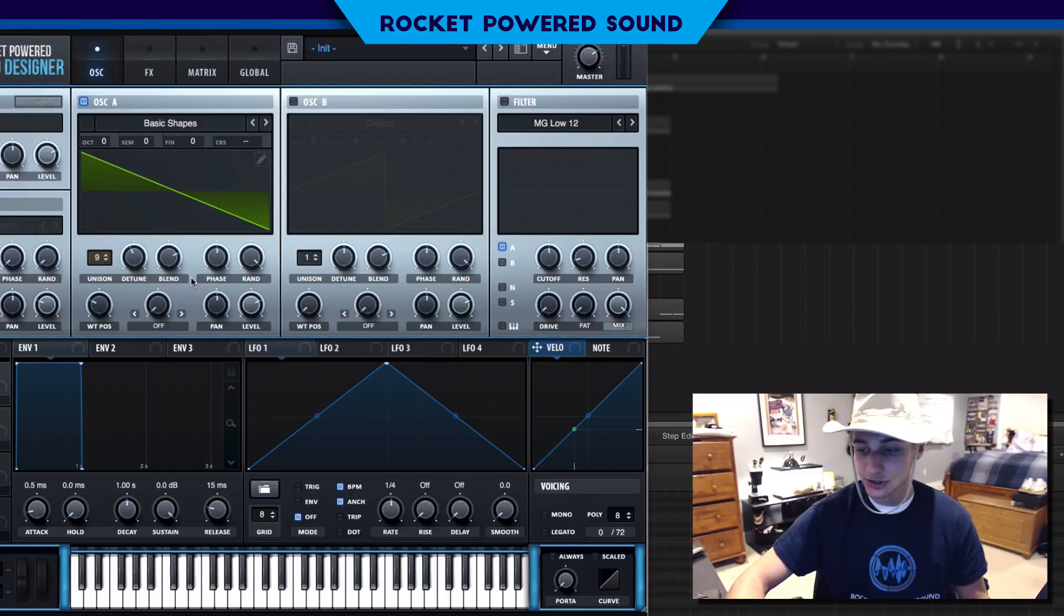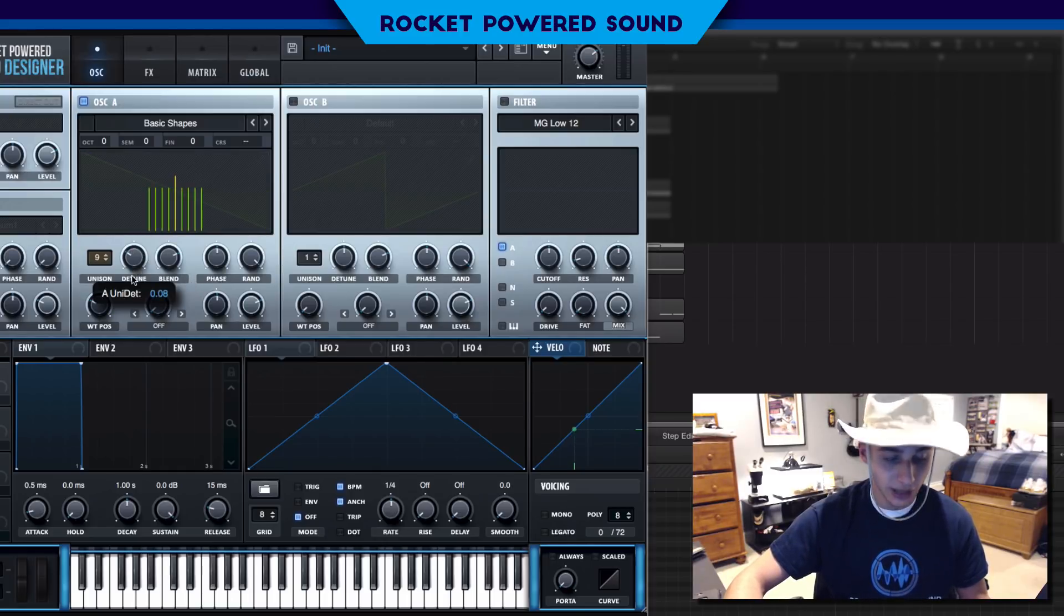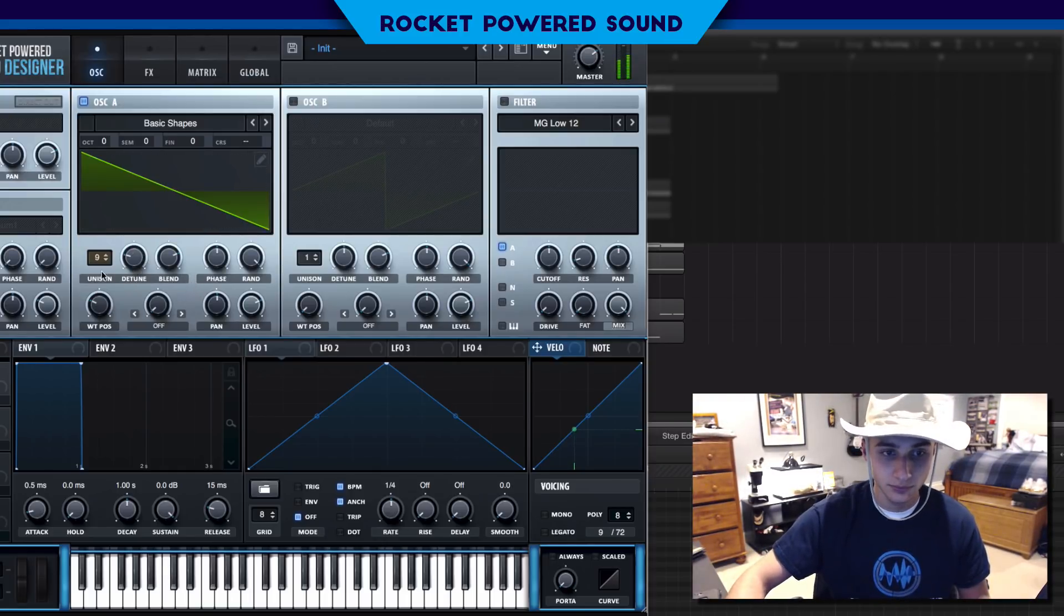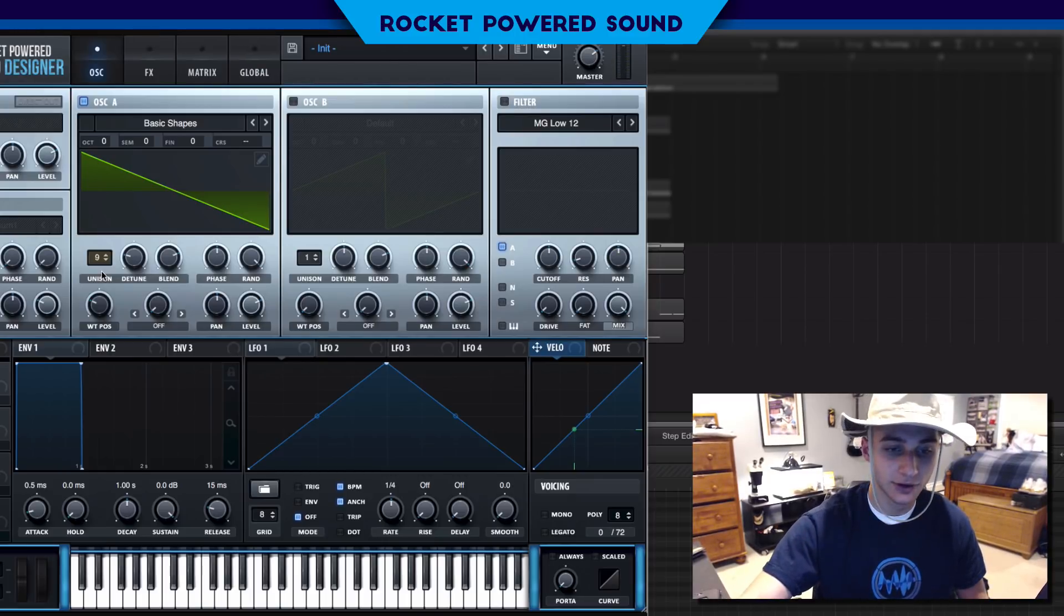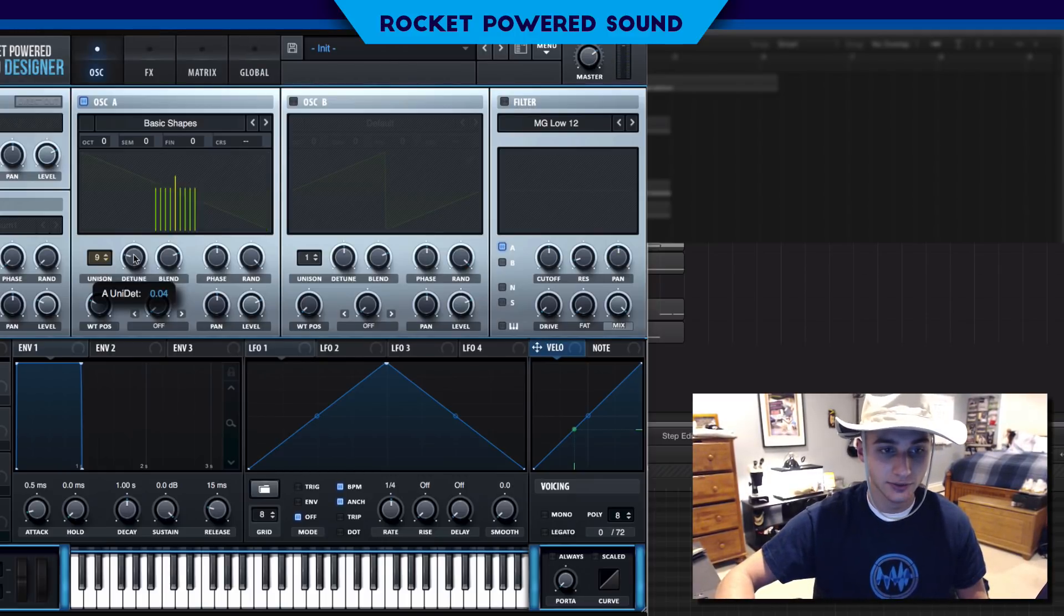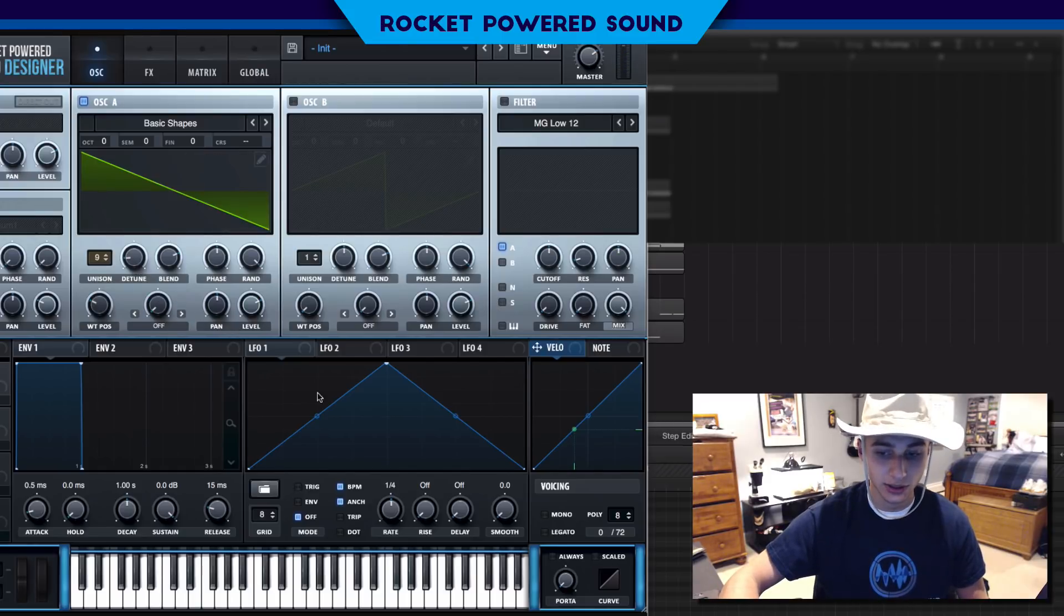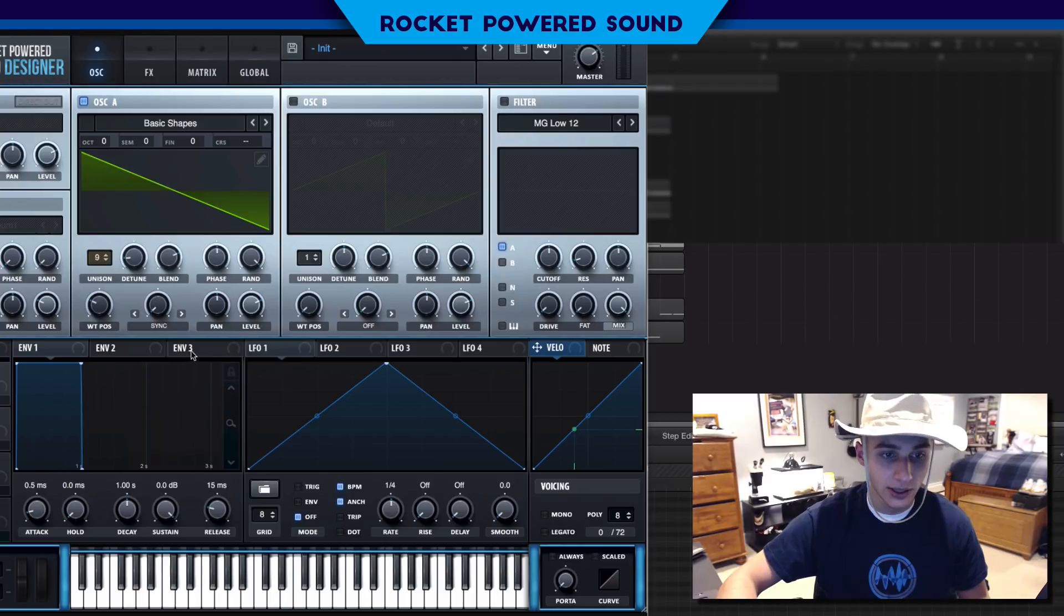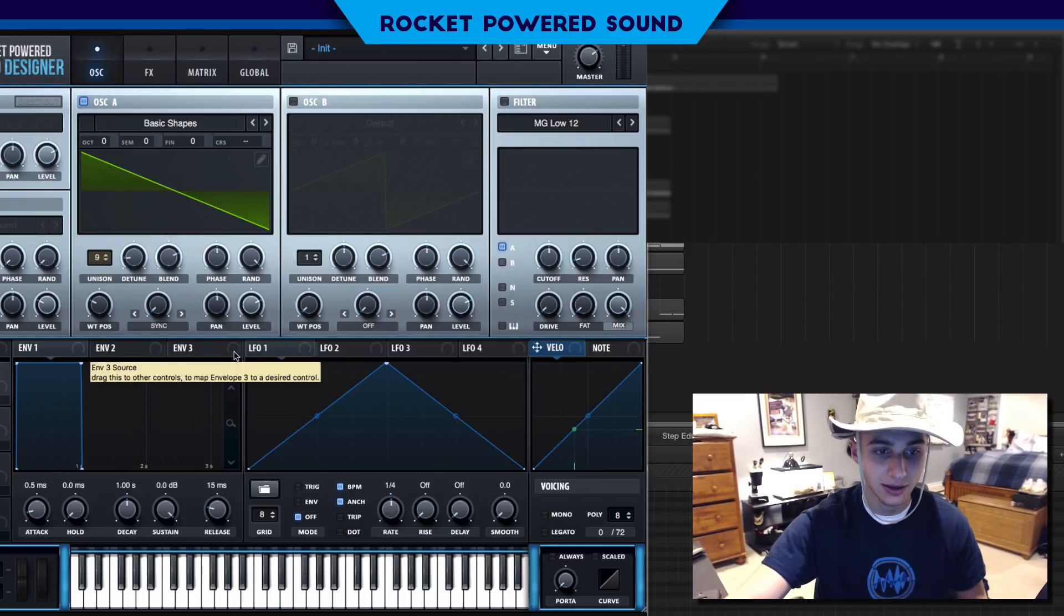The random phase here is going to control the space on the phase that these individual copies have to start within. The highlighted area represents the area in which each of these different copies can begin their phase of their cycles. We don't even need to touch that. We're going to turn on the detune a little bit.